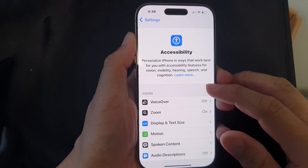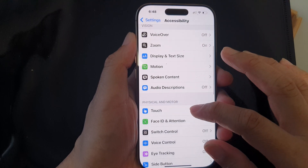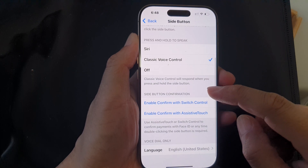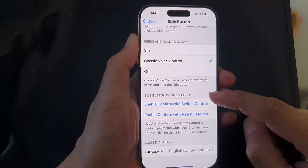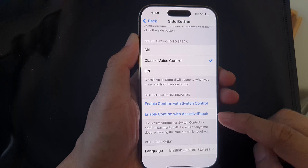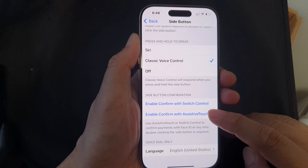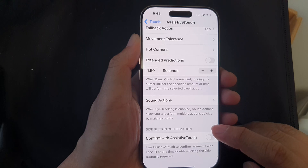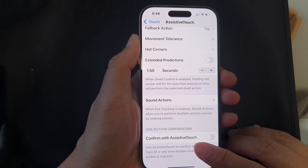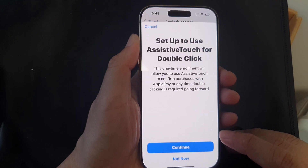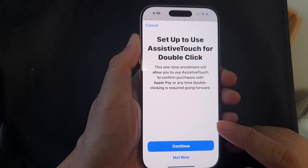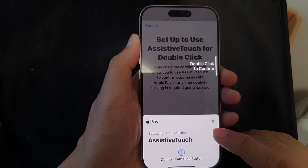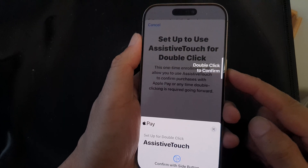Scroll down and tap on Side Button. Next, scroll down and in the Side Button Confirmation section, tap on Enable Confirm with Assistive Touch. Then scroll down and tap on Confirm with Assistive Touch, and tap the toggle button to turn it on.